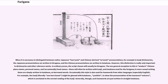The one general exception is modern Chinese place names, personal names, and occasionally food names — these will often be written with kanji and katakana used for the furigana. In more casual writing, these are simply written in katakana as borrowed words. Occasionally this style is also used for loan words from other languages, especially English. For example, the kanji for 'one horned beast' might be glossed with katakana unikon to show the pronunciation of the loan word unicorn, which is unrelated to the normal reading of the kanji. Generally, such loan words are just written in straight katakana.